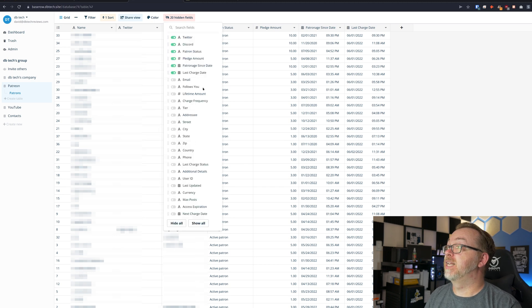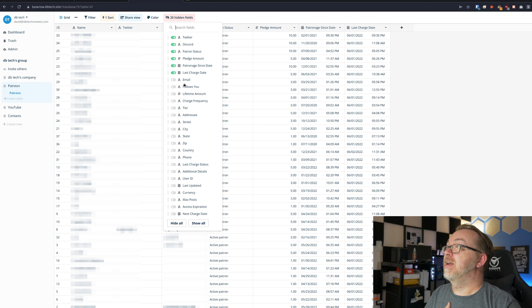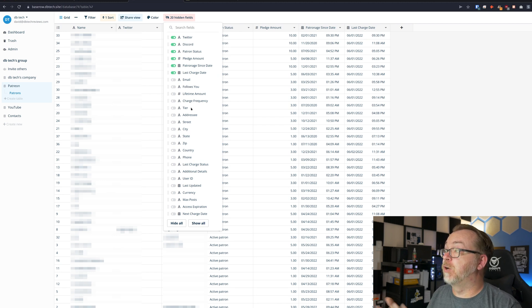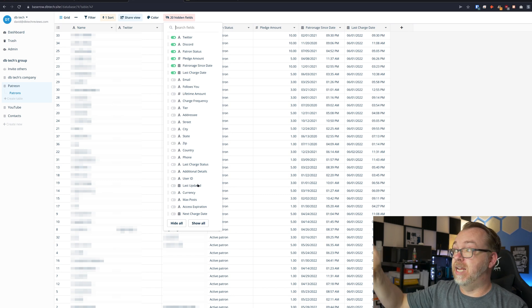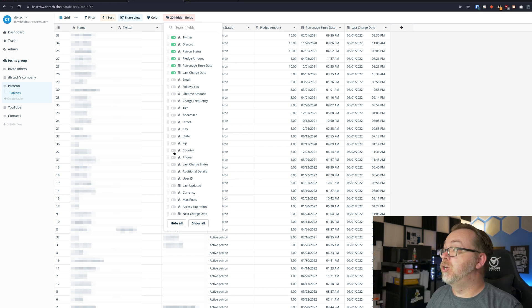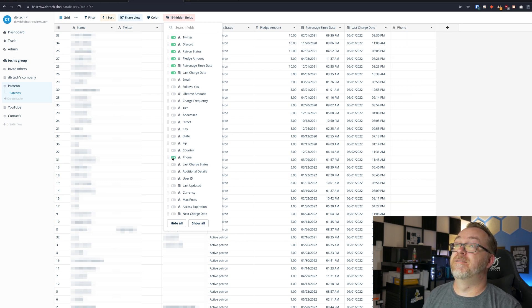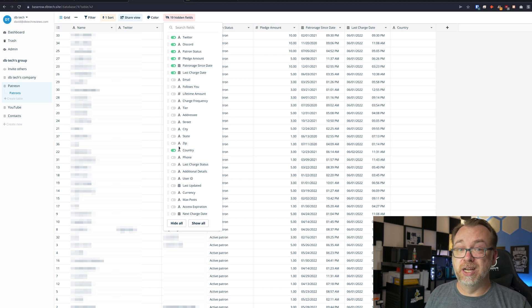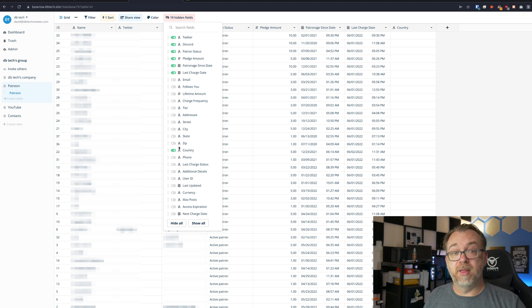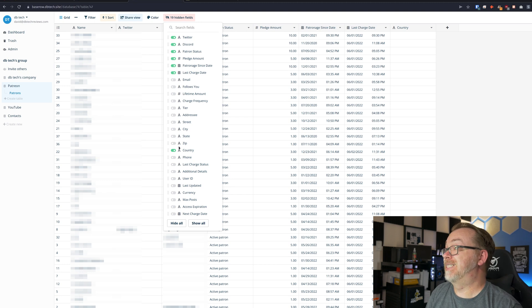There are also hidden fields in here. For instance, the patron's email, whether they follow me, their lifetime amount, and charge frequency — all data that was imported that I don't need, so I turned it off. You can do that just by toggling switches. Phone and country fields are there too, but I'm not asking for that information from patrons when they sign up, so none of that is populated.